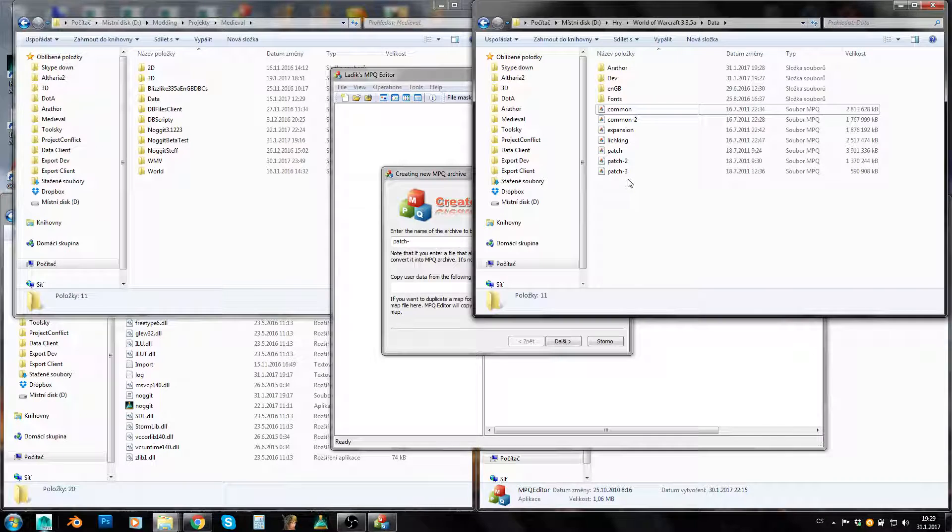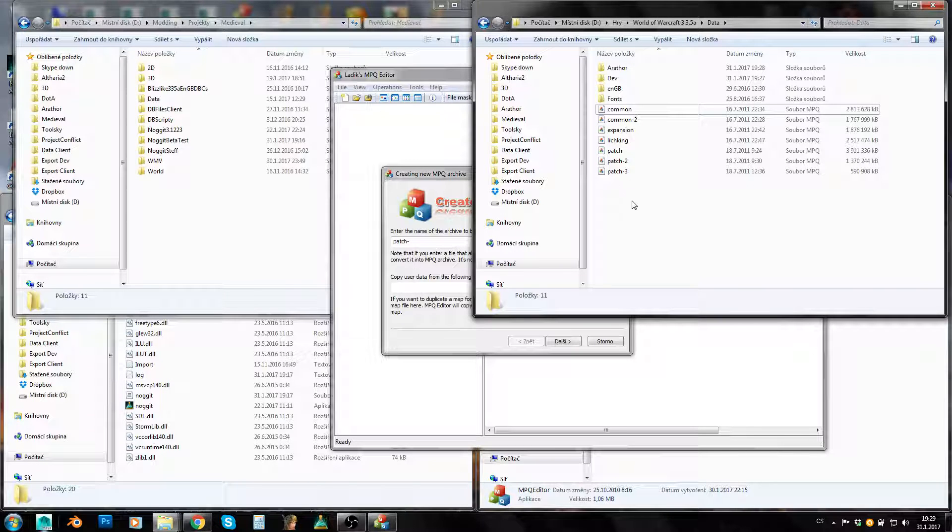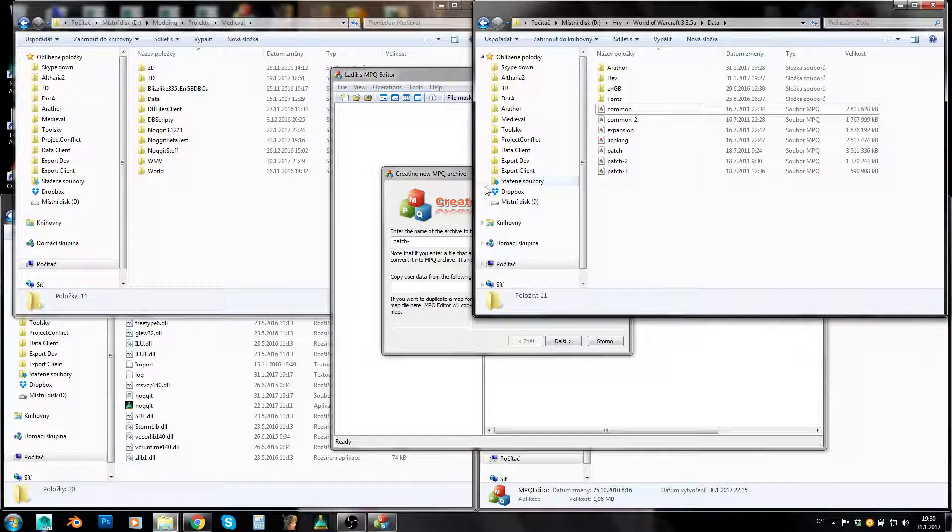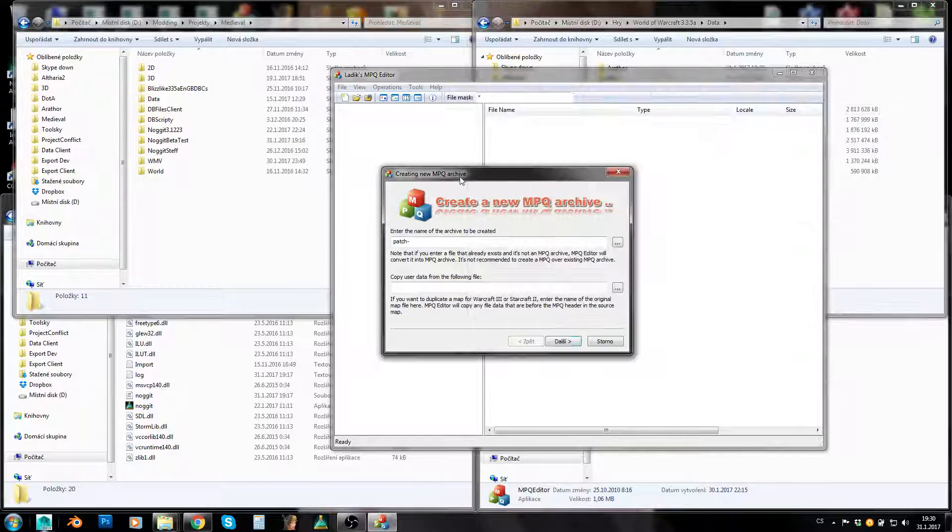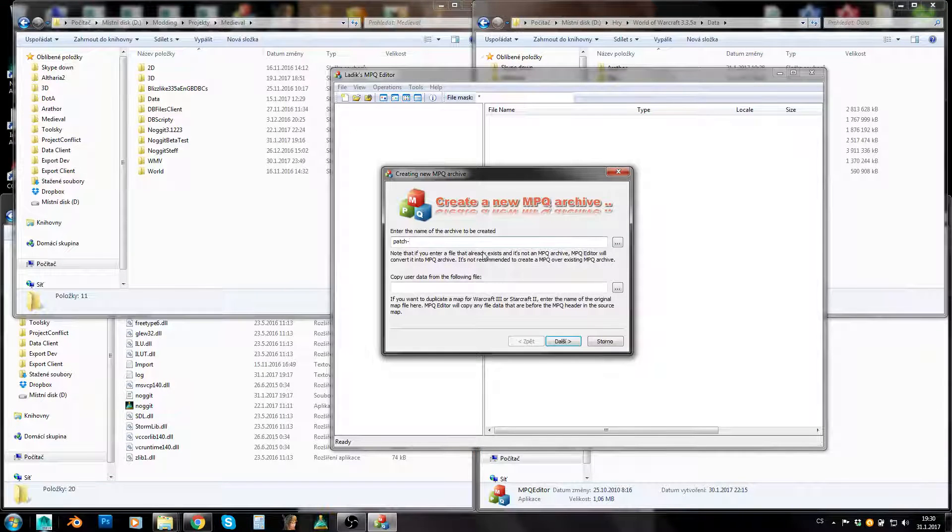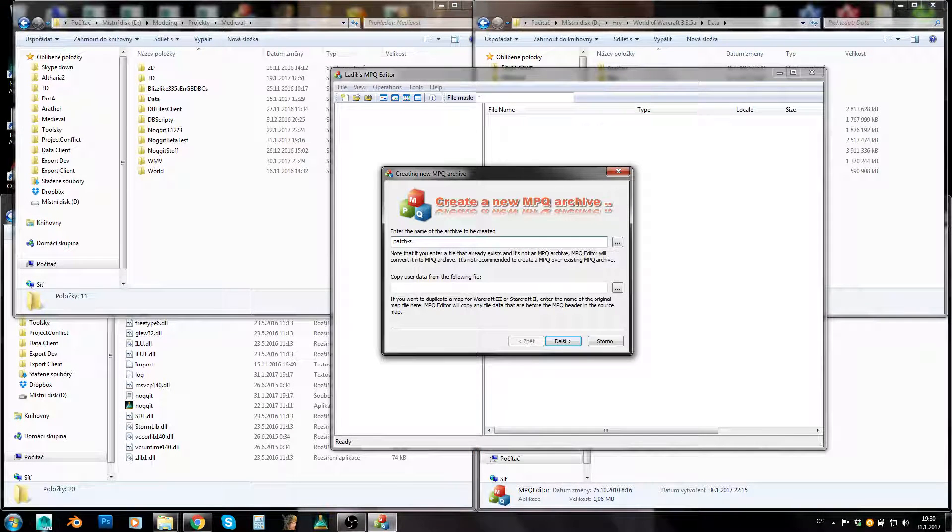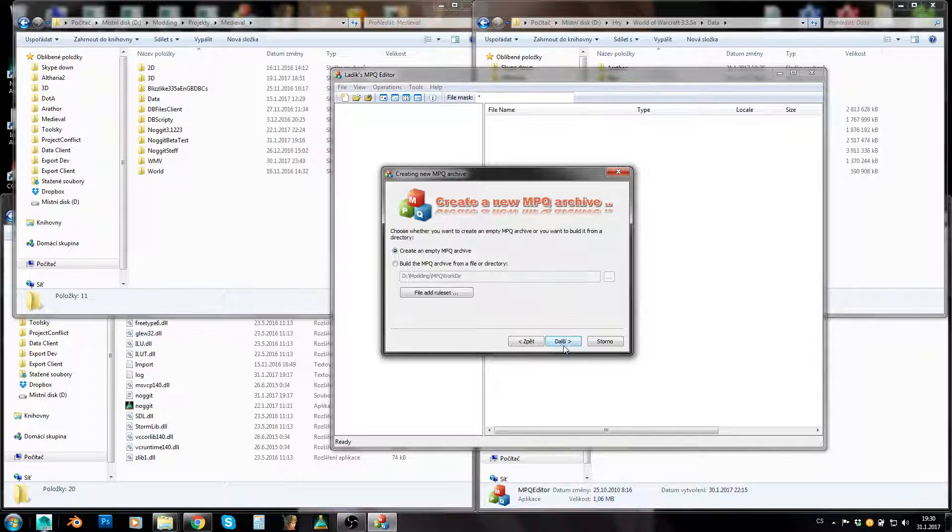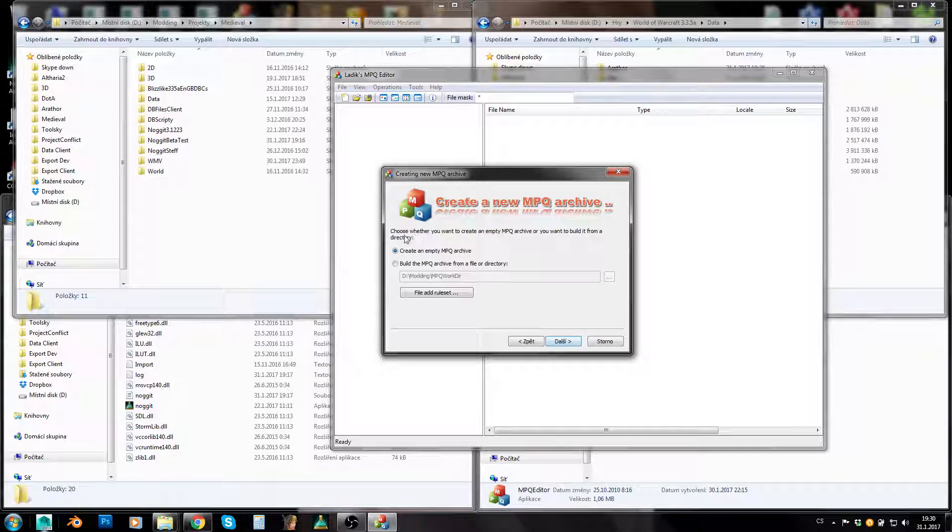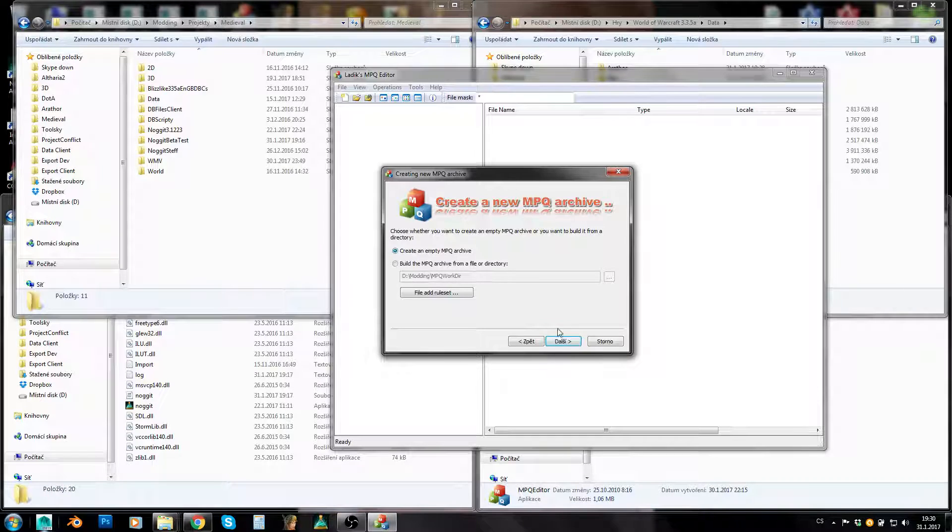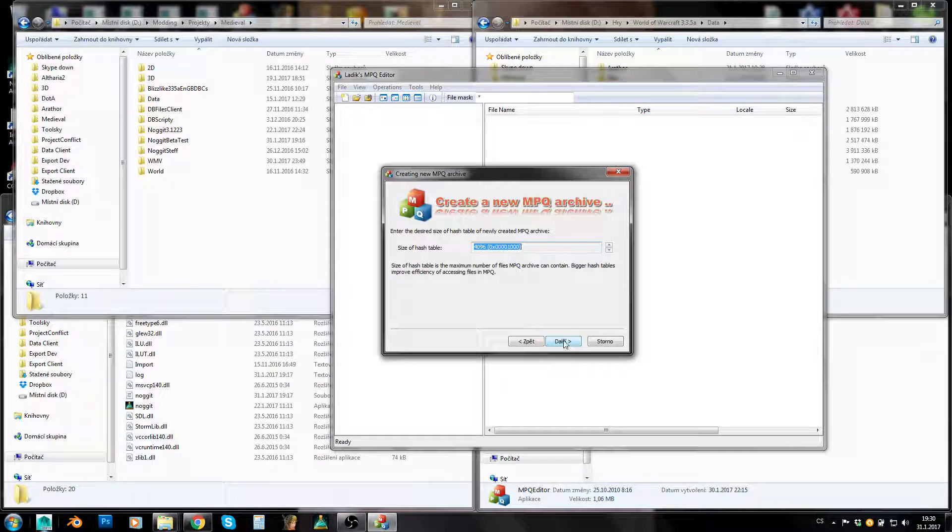You should either use 4, 5, 6 and so on, such numbers, or use one letter. So let's use, for example, Y or Z. Just create an empty MPQ archive. Next.